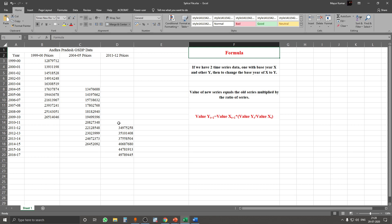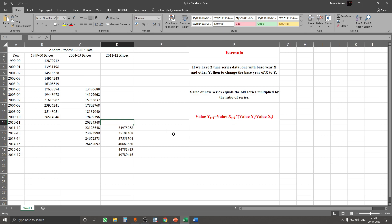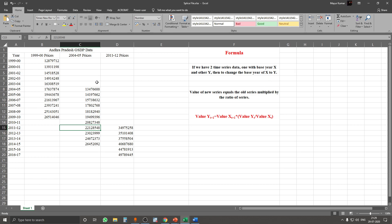To calculate the GSDP data for the year 2011-12 at 2011-12 base prices, the value for this cell will equal the value of Xt+1 — that is, the value of GSDP at 2004-05 prices — multiplied by the ratio of Yt divided by Xt.